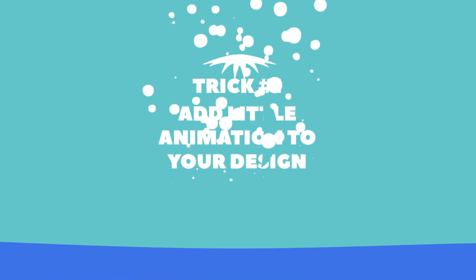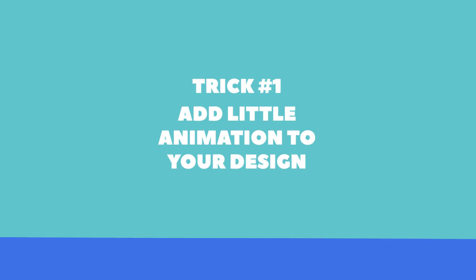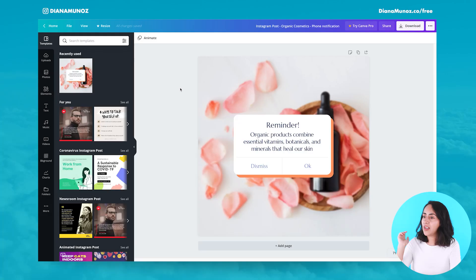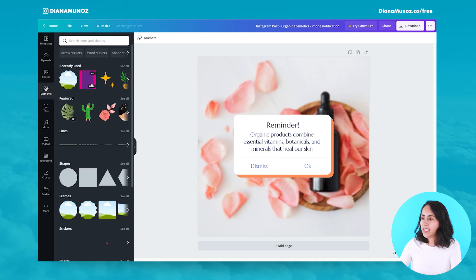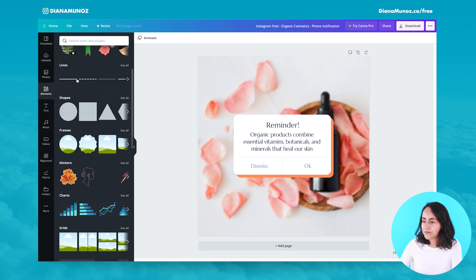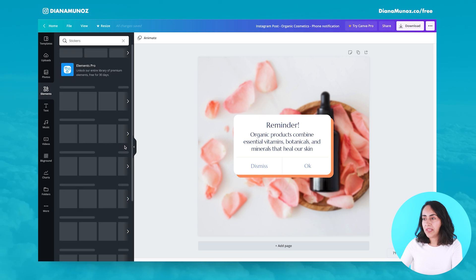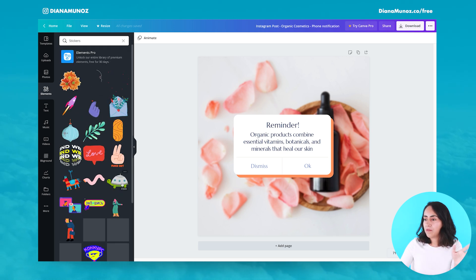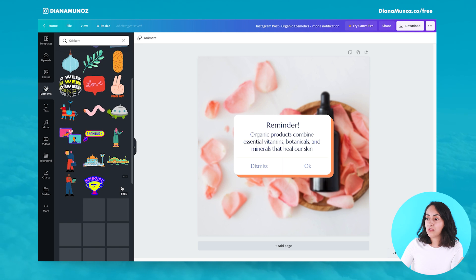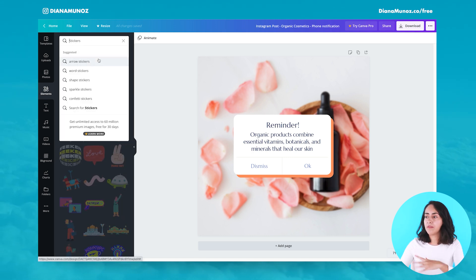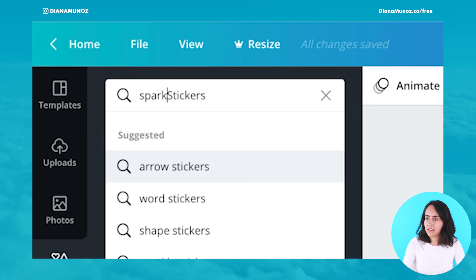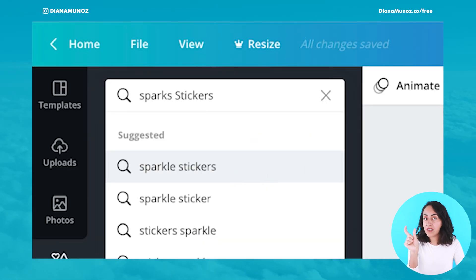Let's go to the menu on the left-hand side and select Elements. We scroll down and we see Stickers here. Let's click on 'See All' and then we can add any of the stickers or elements. We can also type in the search — for example, let's type 'sparkle' and then add the word 'stickers' at the end.